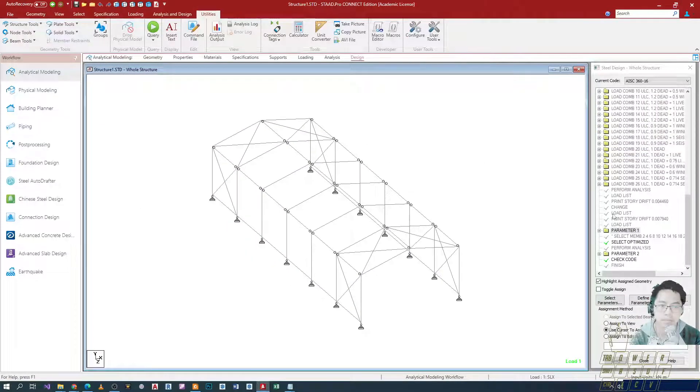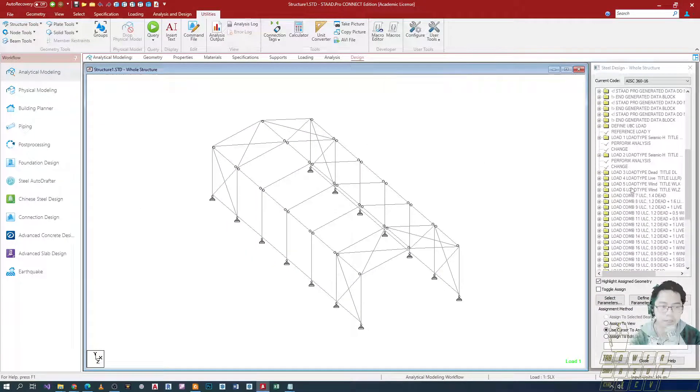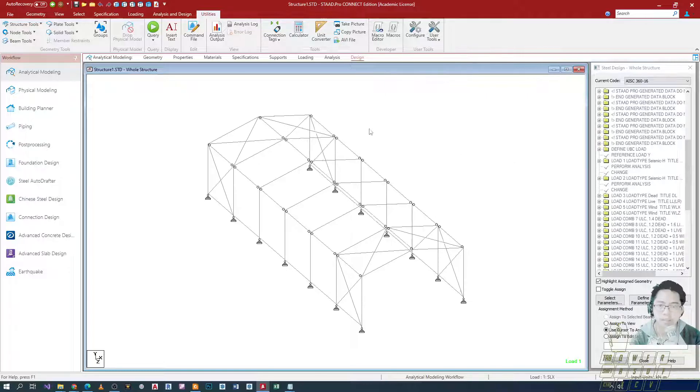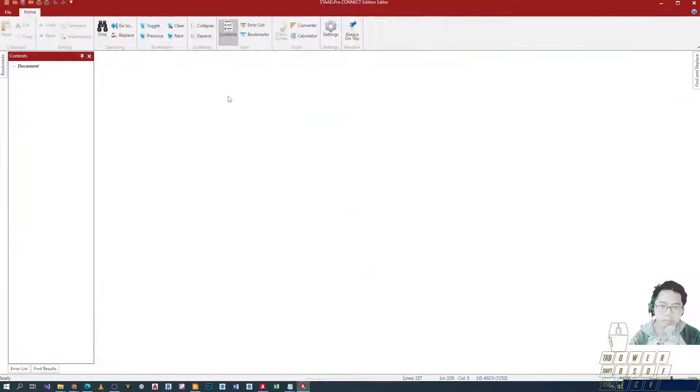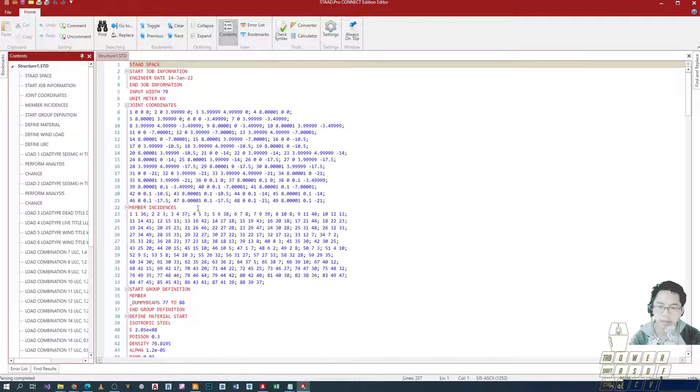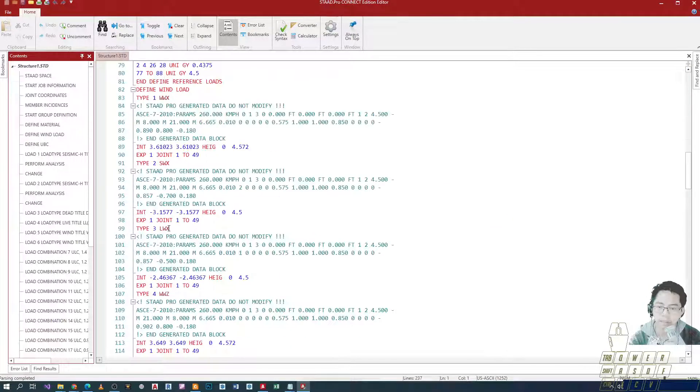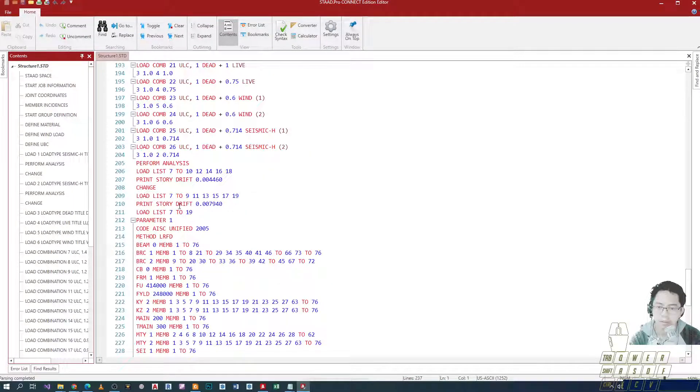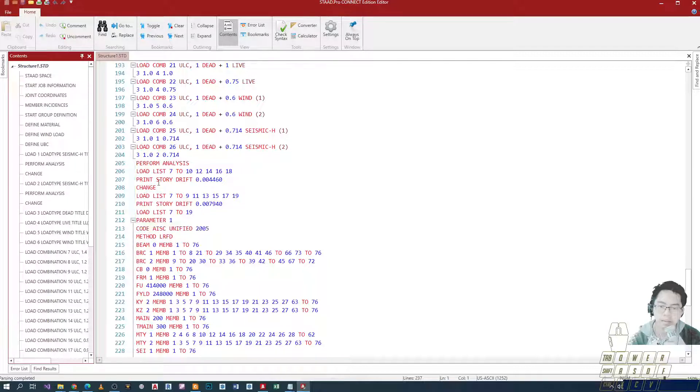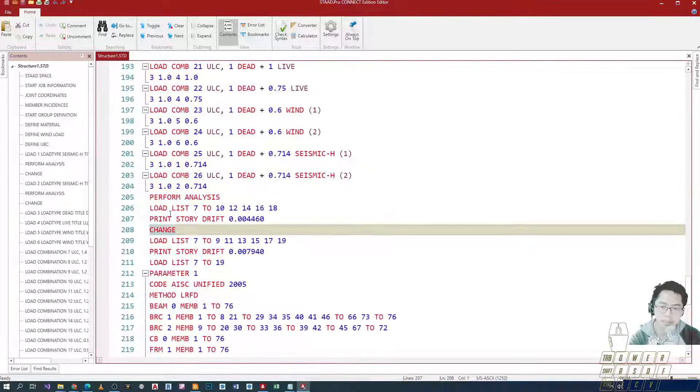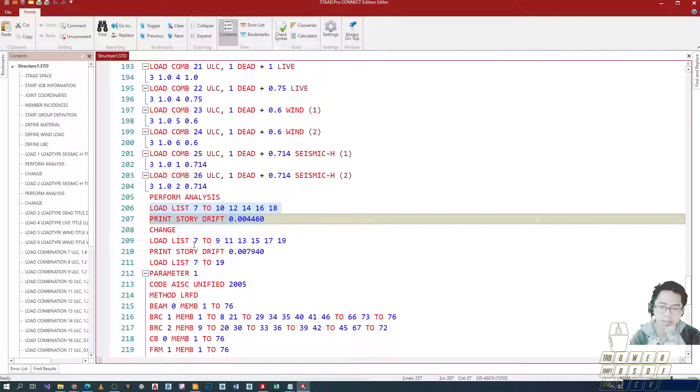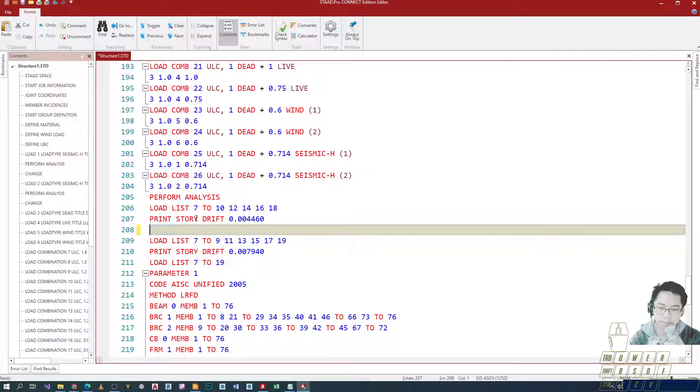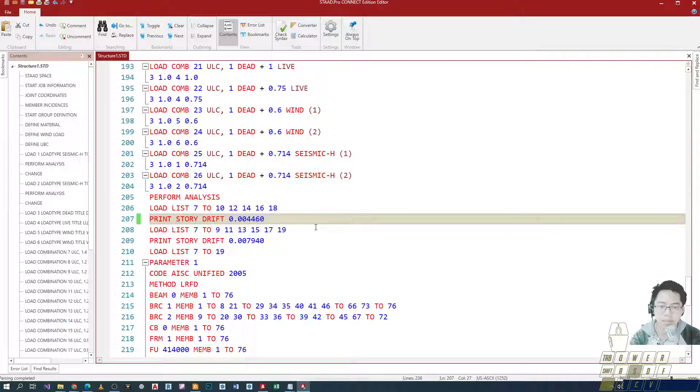Actually, may mali dun sa ating input. I forgot na sabihin na may correction pala. We open yung command file. There is a redundant command na nakalagay which is causing yung error. Doon sa drift check natin, hindi na dapat kailang maglagay ng change command dun sa in-between. Kasi ito yung sa my x and then ito yung sa z. Tanggalin na lang natin to. Hindi siya necessary.